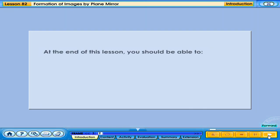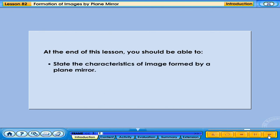At the end of this lesson, you should be able to state the characteristics of the image formed by a plain mirror.